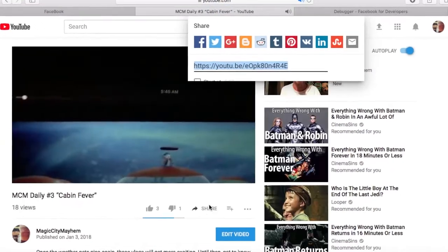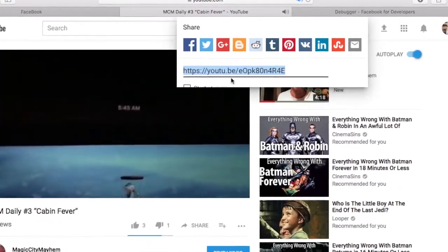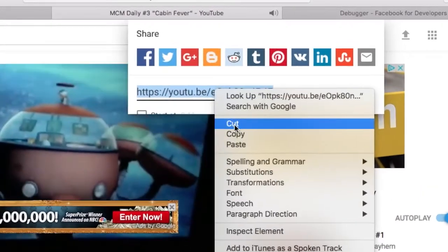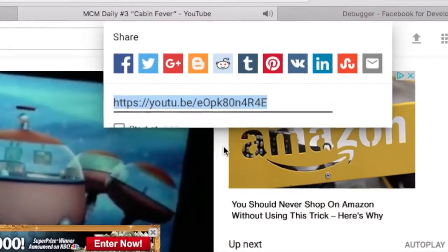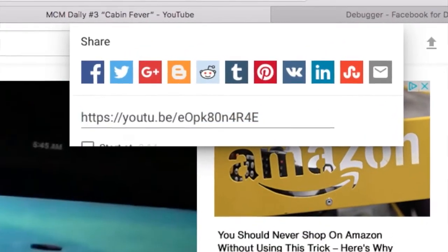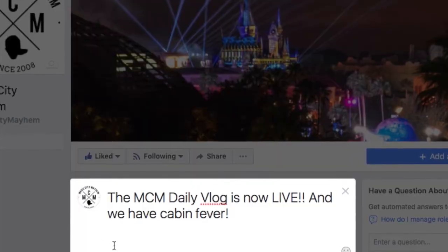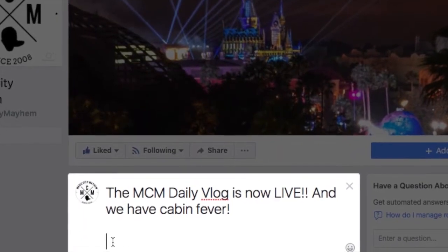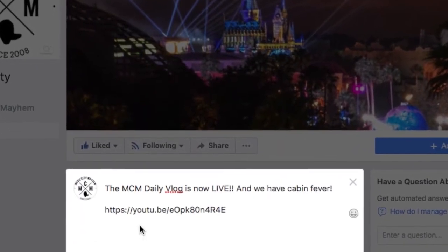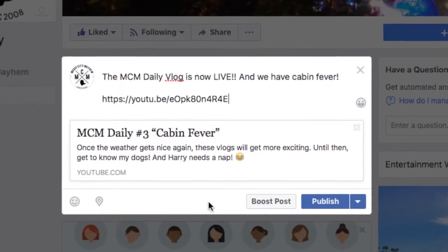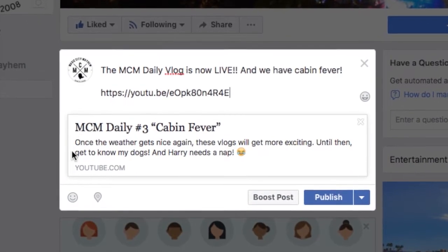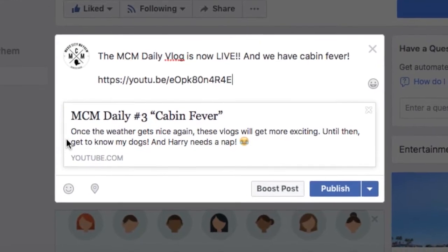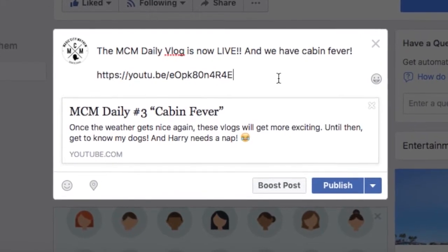You're going to click share, copy that URL, and then go back over to Facebook and paste it underneath your status. And then you'll see that it's just a box where there should be a thumbnail on the left.